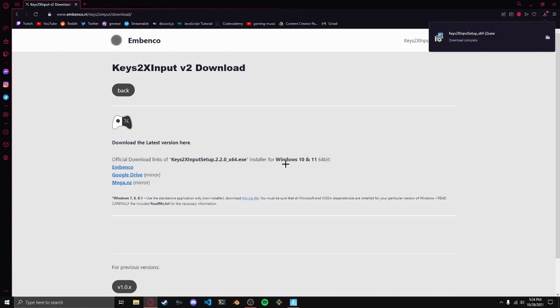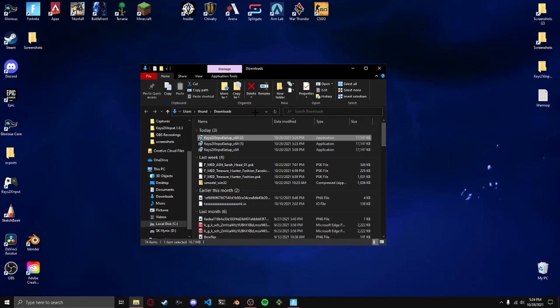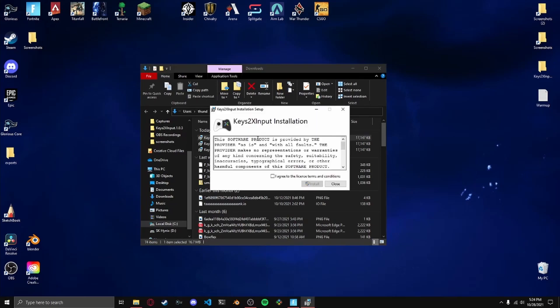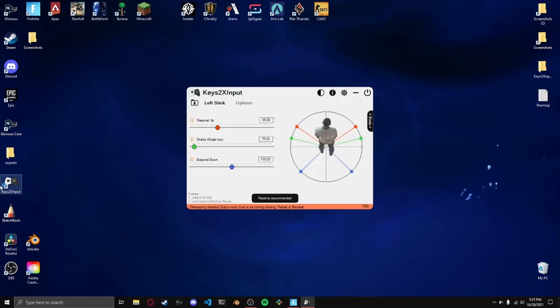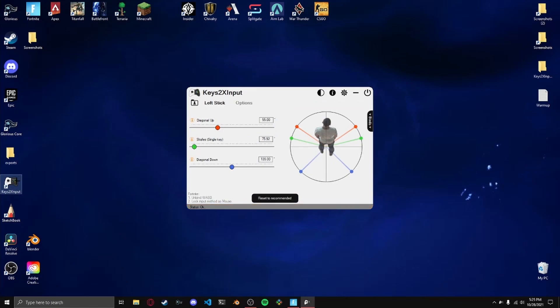Now we're going to head to our desktop. We can just double click on the file we just downloaded and it'll bring up this screen. Just click 'I agree to the license terms and conditions', install, yes, and we're done. Now if we hit launch, we'll also have a little shortcut that appears on our desktop. It'll bring up this screen.